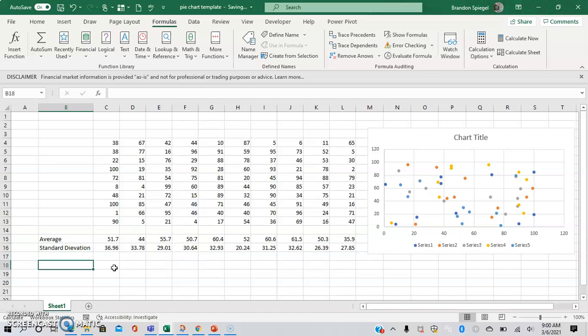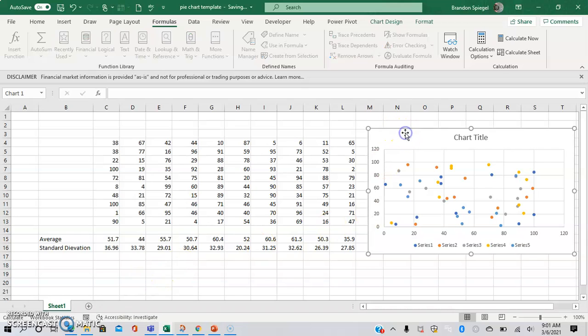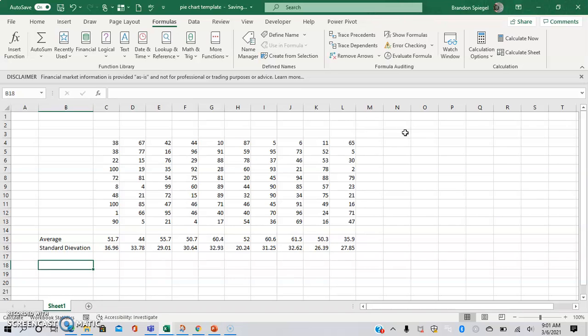Or find ways to maybe make your formulas a little more efficient. Maybe if you have a really complex formula, try to find ways to maybe do the same thing with fewer functions in your formula. Or maybe you have a couple graphs that you just don't need. They're kind of bogging your Excel sheet down. Try to take that out and do things to make your Excel sheet a little bit more efficient.